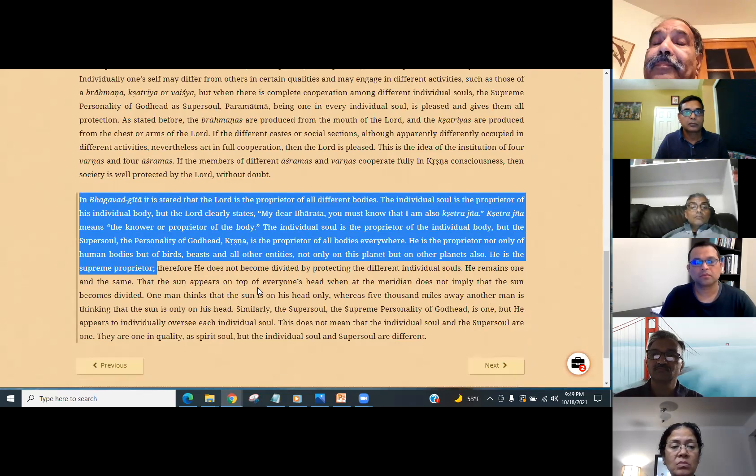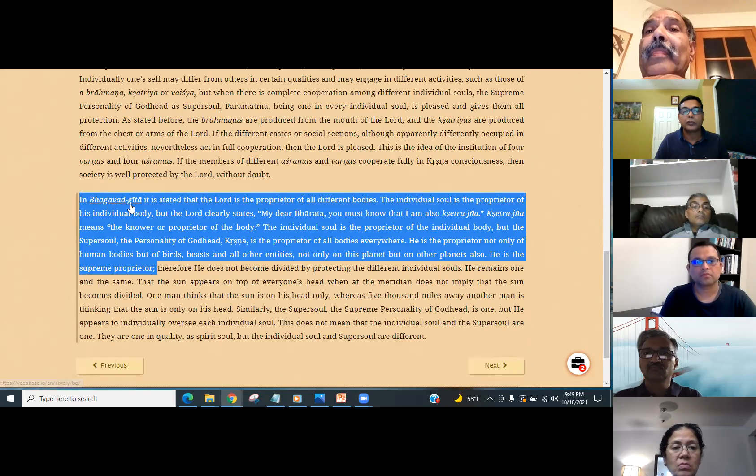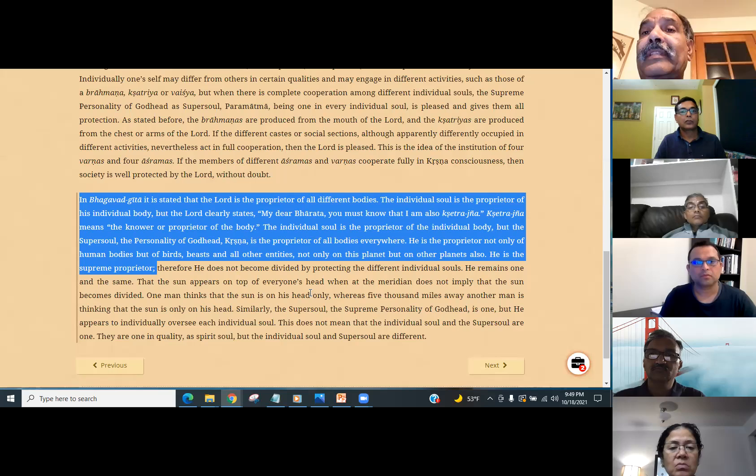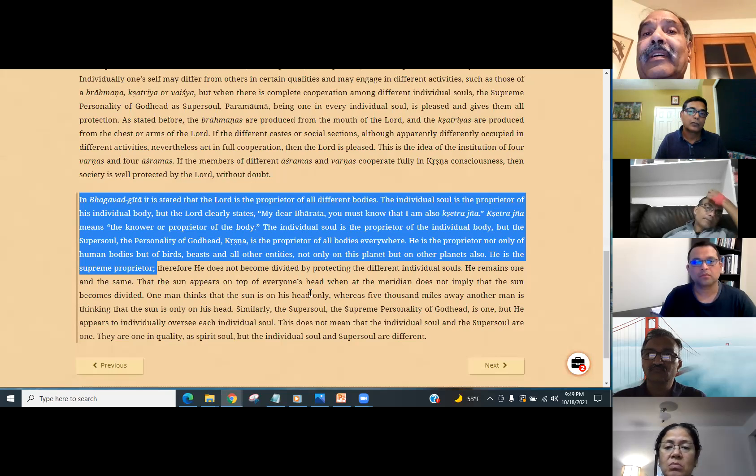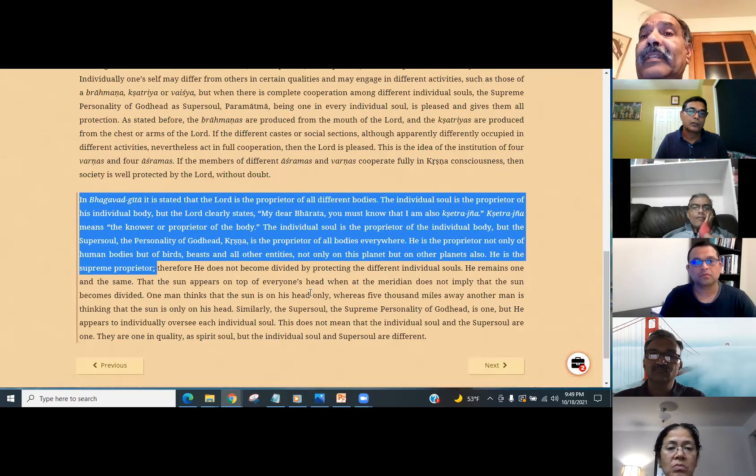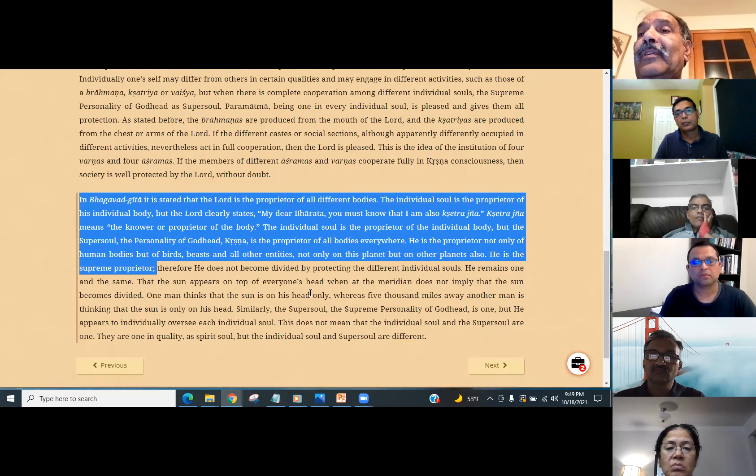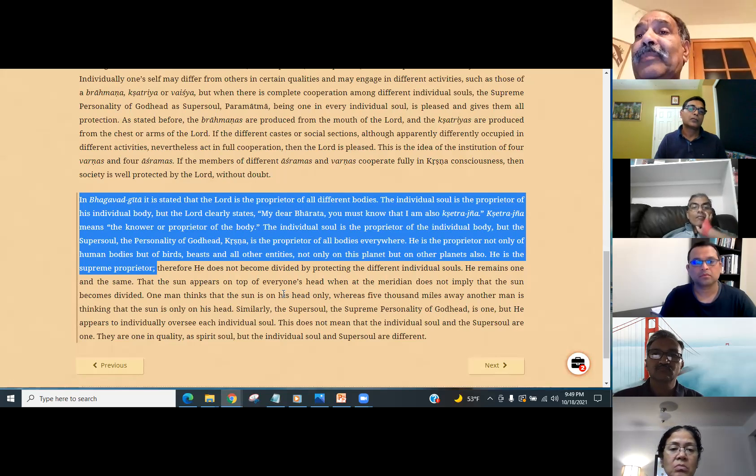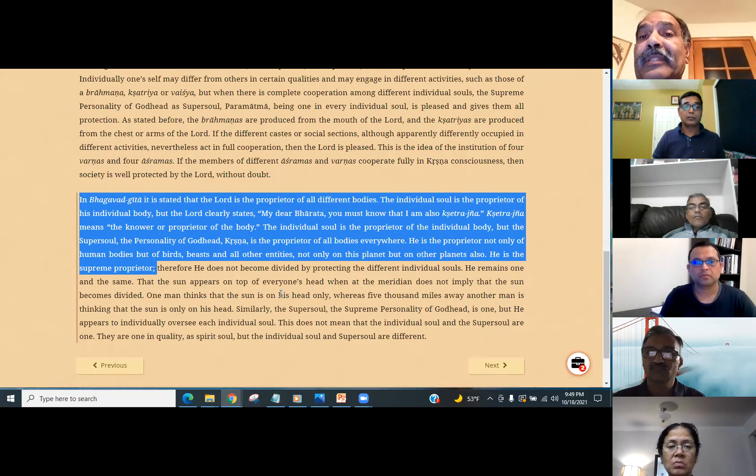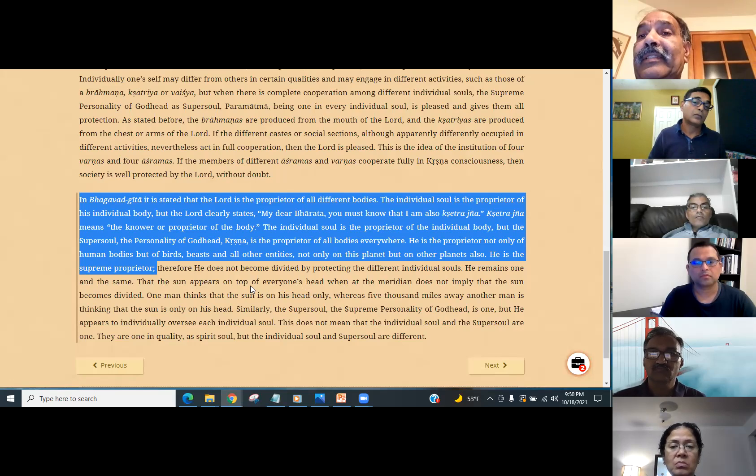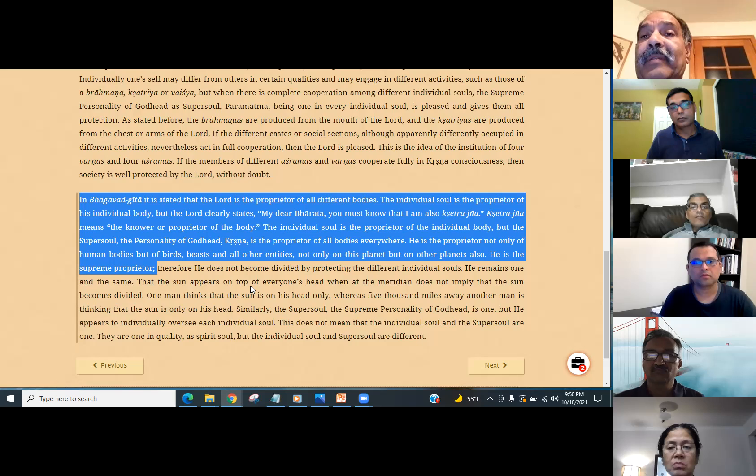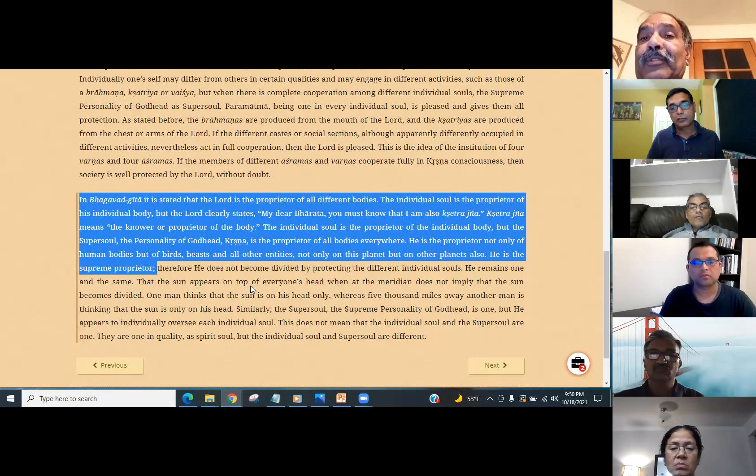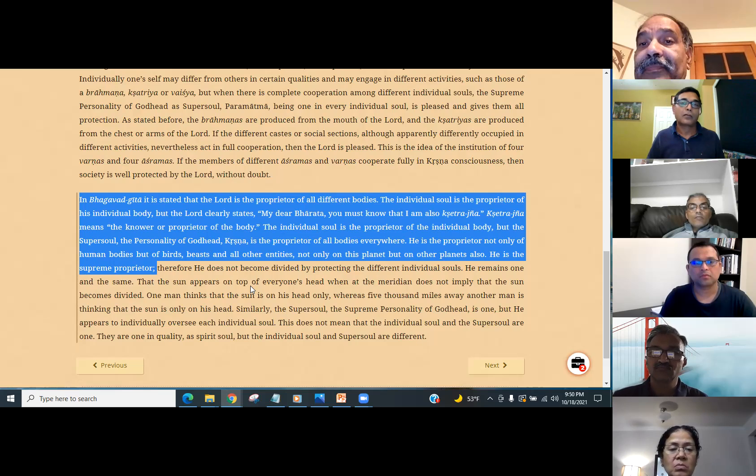In Bhagavad Gita it is stated that the Lord is the proprietor of all different bodies. The individual soul is the proprietor of his individual body, but the Lord clearly states, 'My dear Bharata, you must know that I am also Kshetrajna.' Kshetrajna means the knower or proprietor of the body. The individual soul is the proprietor of the individual body, but the super soul, the personality of God and Krishna, is the proprietor of all bodies everywhere. He is the proprietor not only of human bodies, but of birds, beasts and all other entities, not only on this planet but on other planets also. He is the supreme proprietor. Hare Krishna.